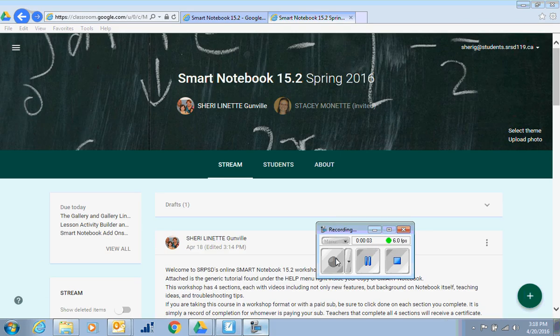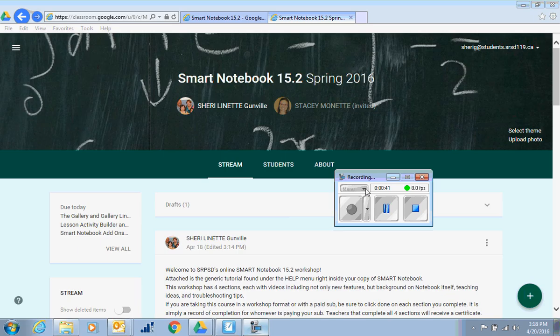Let's learn about the Smart Recorder with Sherry G. The Smart Recorder can be found at the very bottom of your screen in the little arrow, and if you click on the Smart Board icons, you can actually open the recorder right there.